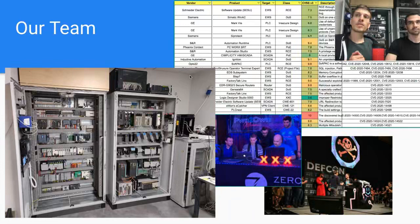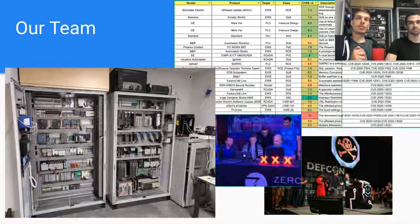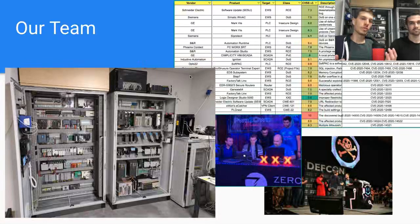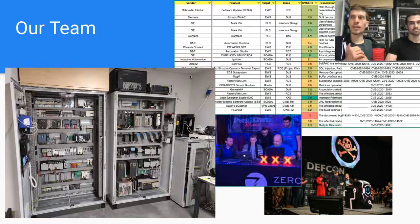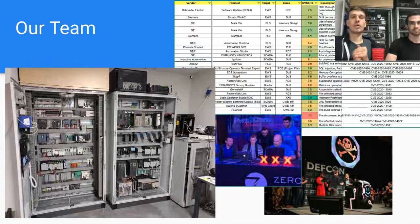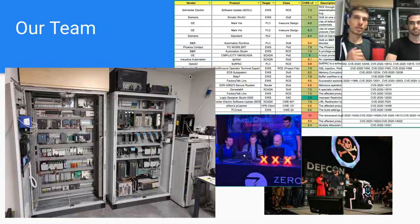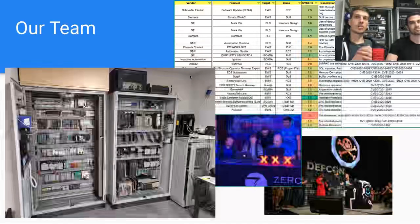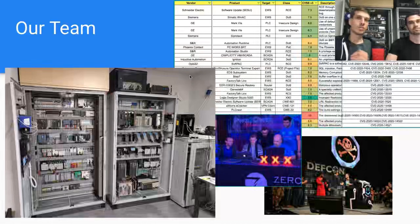We're also participating in different competitions. We've participated in Pwn2Own in 2020 and in DEFCON ICS CTF, where we won first place, and we're conducting lots of research and competitions in those areas.